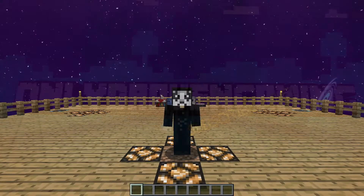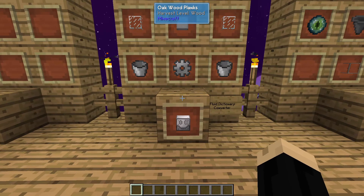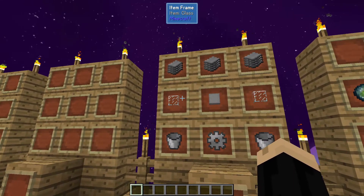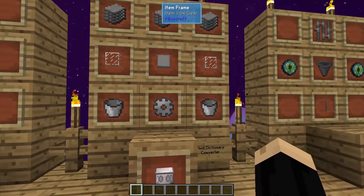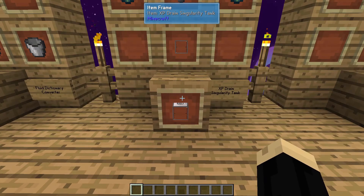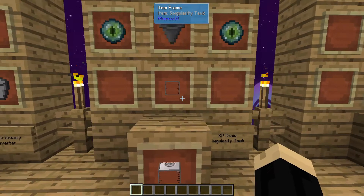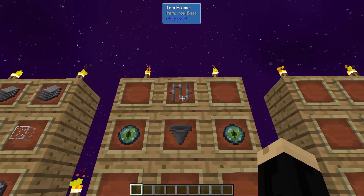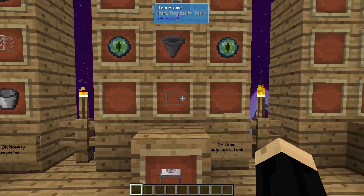A couple things we'll need — the first one is the Fluid Dictionary Converter itself. It's pretty easy to make: just three pieces of plastic, two pieces of glass, one machine case, two iron buckets, and an iron gear. We're also going to need an XP drain singularity tank for the conversion I'm showing. For that, you'll need a regular singularity tank, a hopper, iron bars, and two eyes of ender. I recommend making a couple of the singularity tanks.